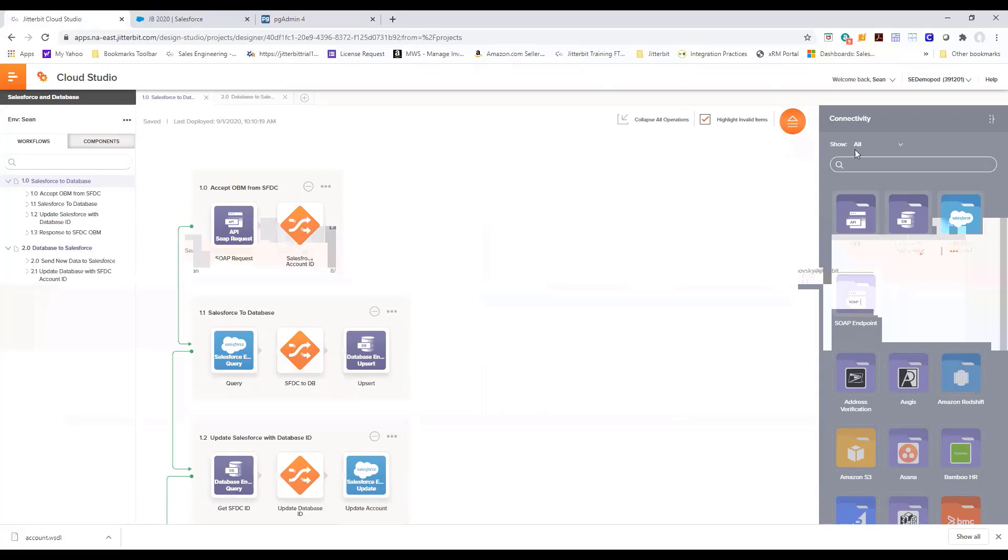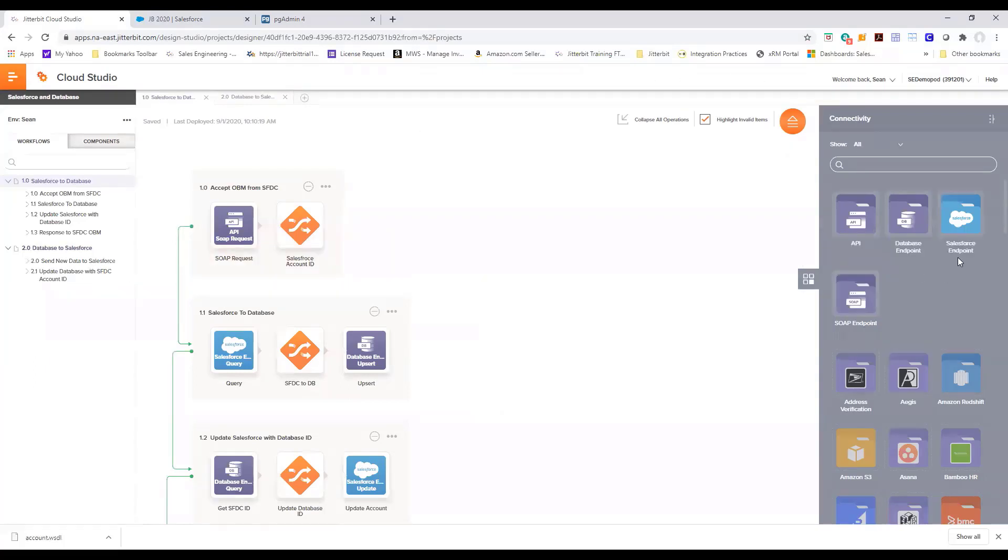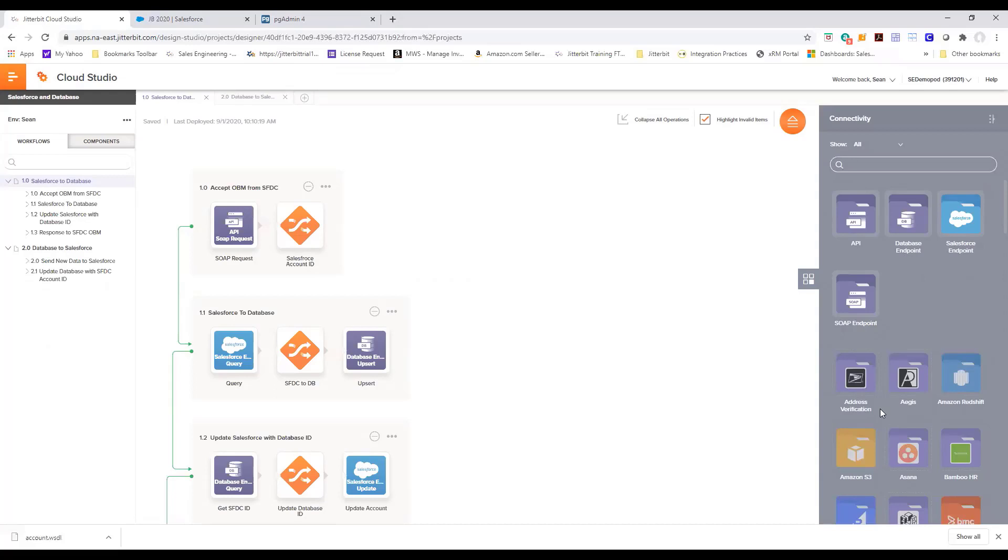On the right side we have our connectors. These connectors are either built-in connectors provided by Jitterbit out of the box, but it also includes connectors that I've built on my own and deployed to my own environment using Jitterbit Connector Builder.